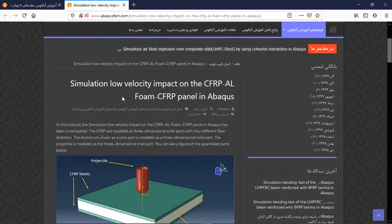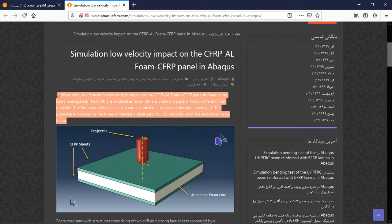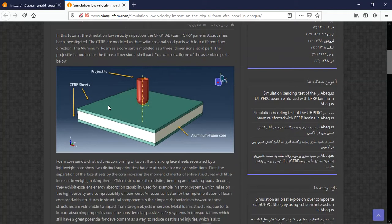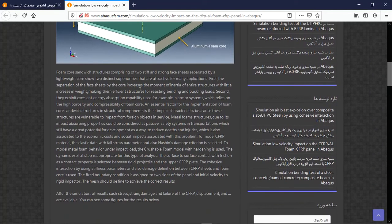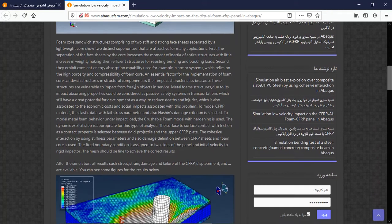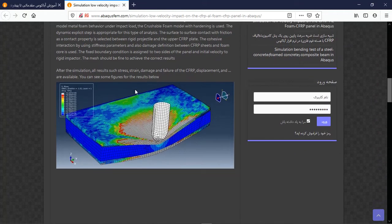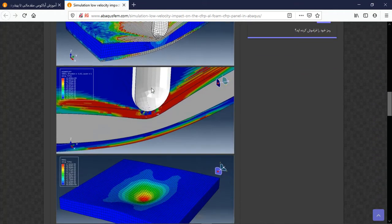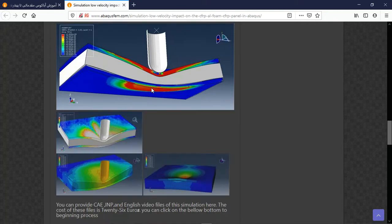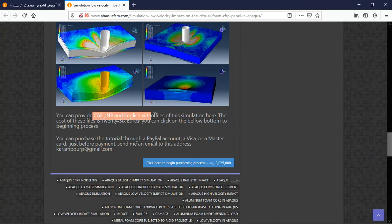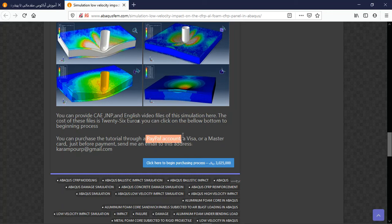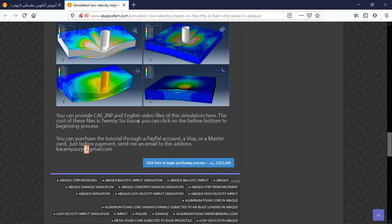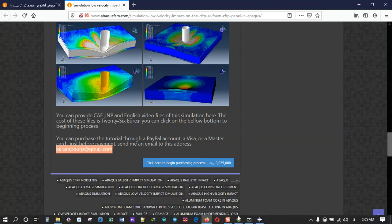And then you will have short explanation about the geometries and assembly, and then the material method, the interaction load, and the mesh, and then the result as figures. You can see them here. So the cost for this tutorial of contains CAE and English video file, the step by step is between 6 euros, and you can pay for that through a PayPal account or Visa or a Mastercard. Before that, send me an email to this address, and then I will tell you about the purchasing process. Thank you for attention.